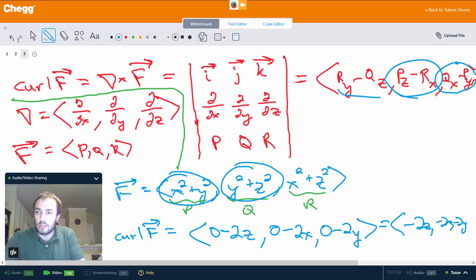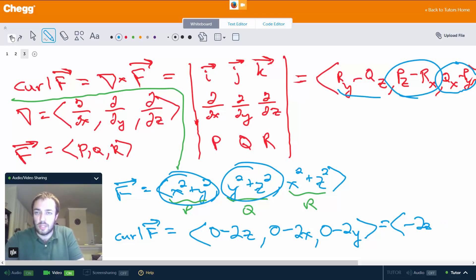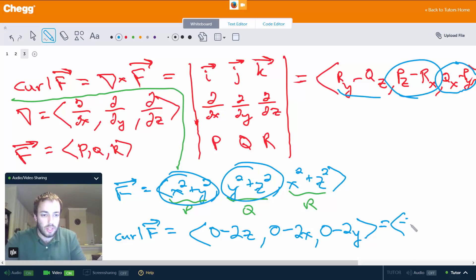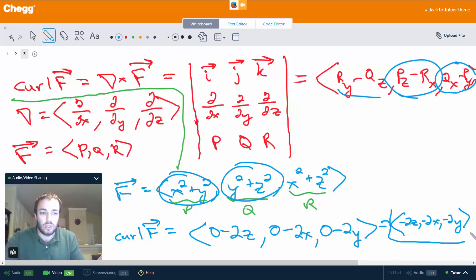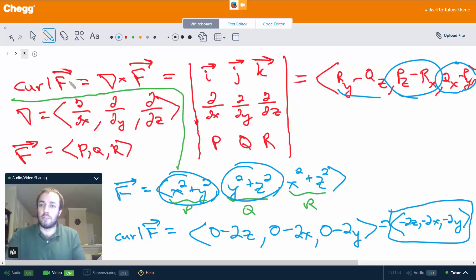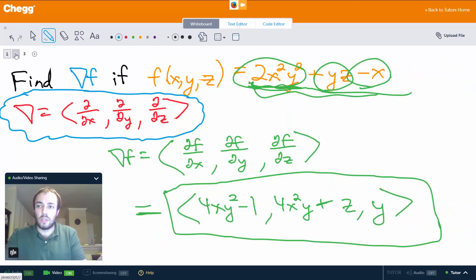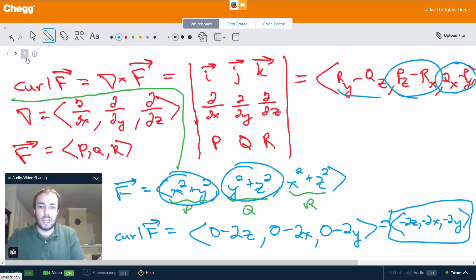So minus 2z, minus 2x, minus 2y — that is the curl of the vector F. This has been an example of finding gradient, divergence, and curl. I hope you found this video helpful, and thank you for watching.